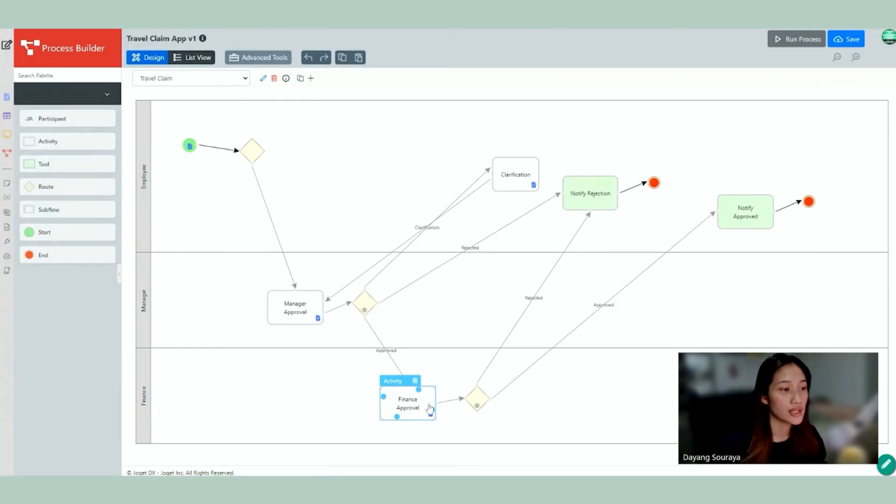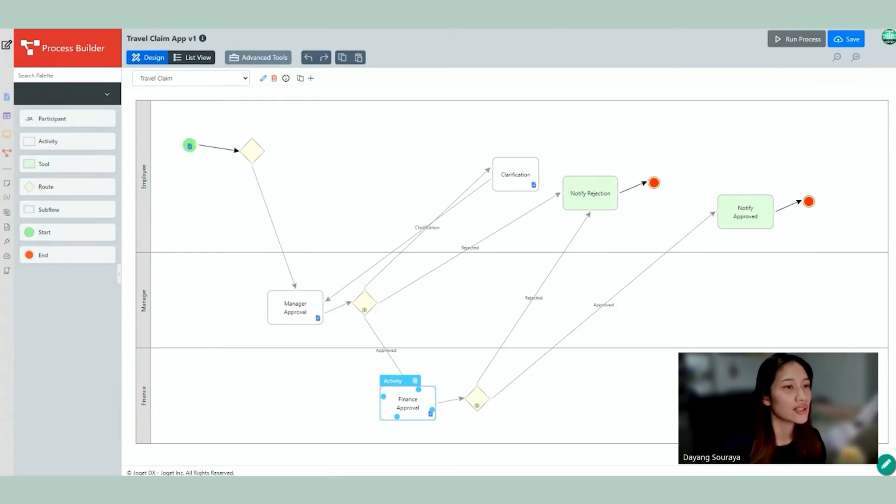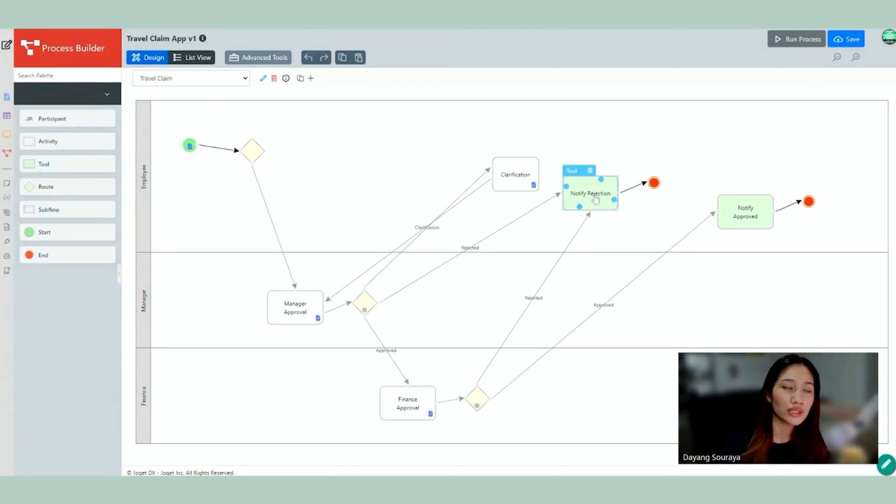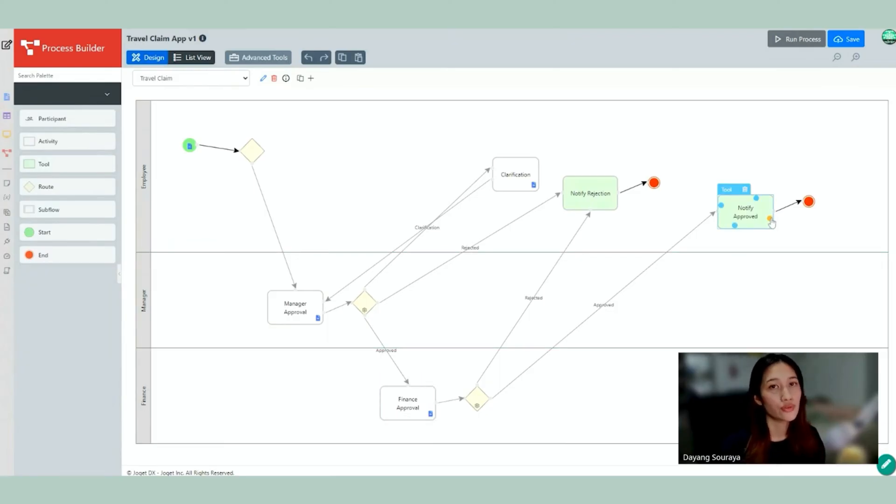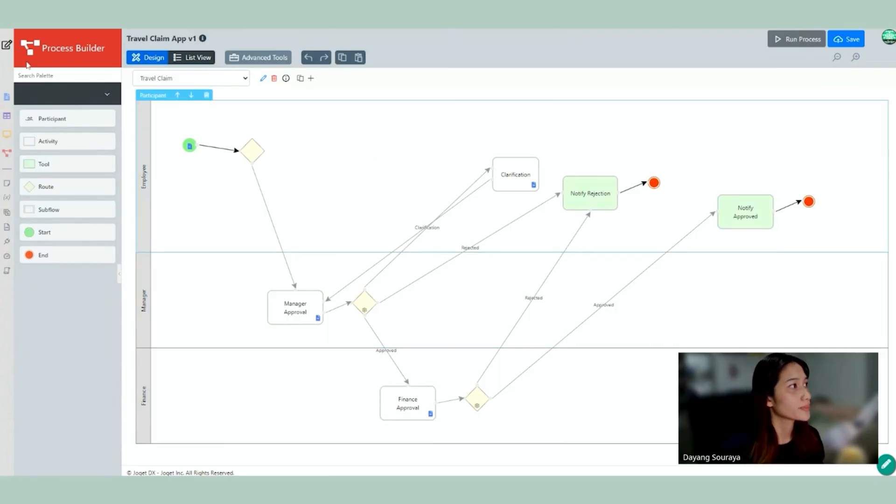So the Finance is going to approve this or reject it depending. So if it's rejected it will notify rejection to the employee. Otherwise if it's approved it will notify approved for the employee. Alright, that looks good.